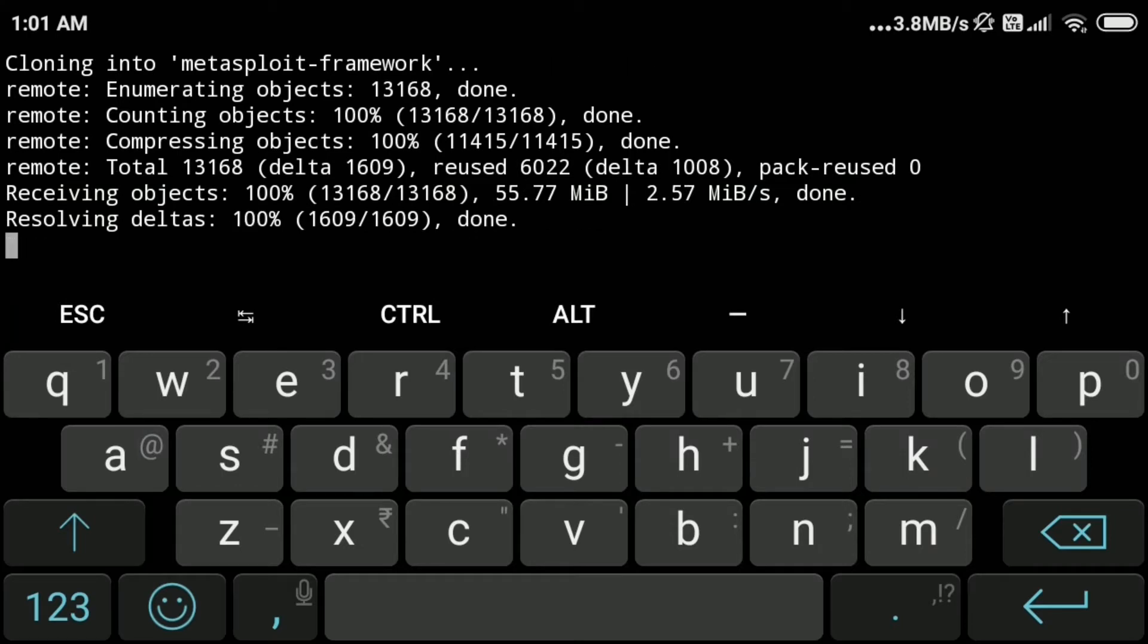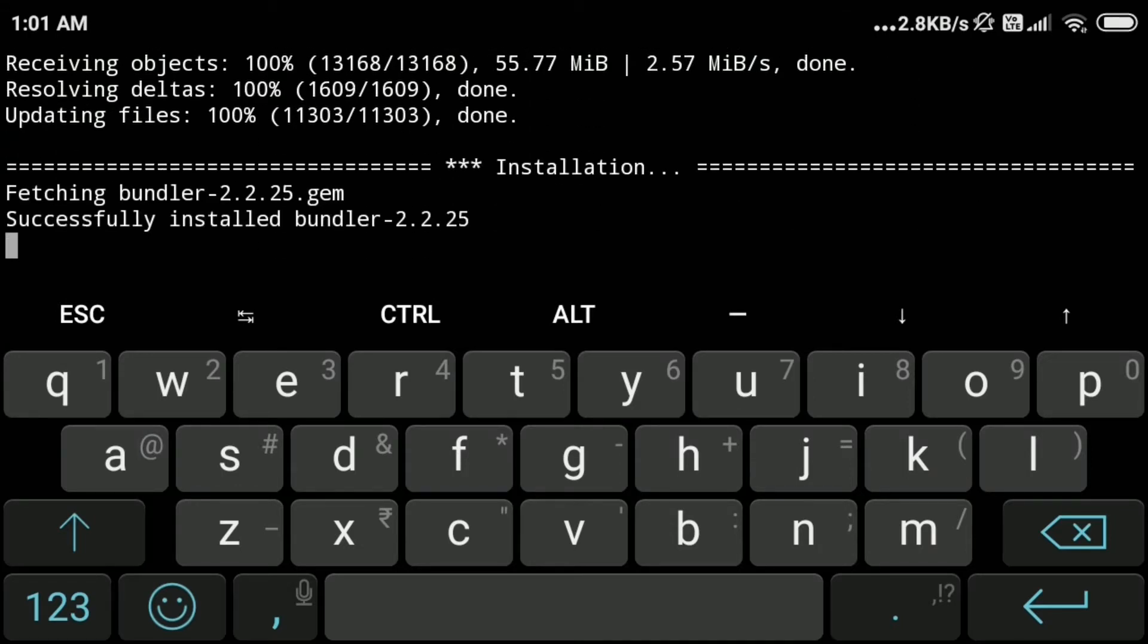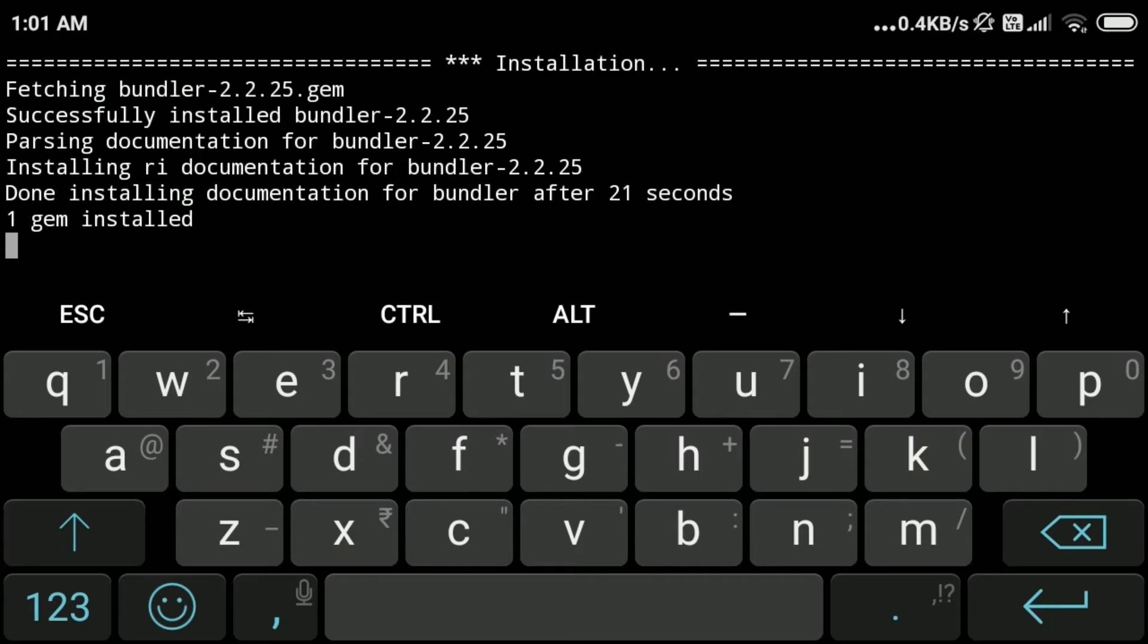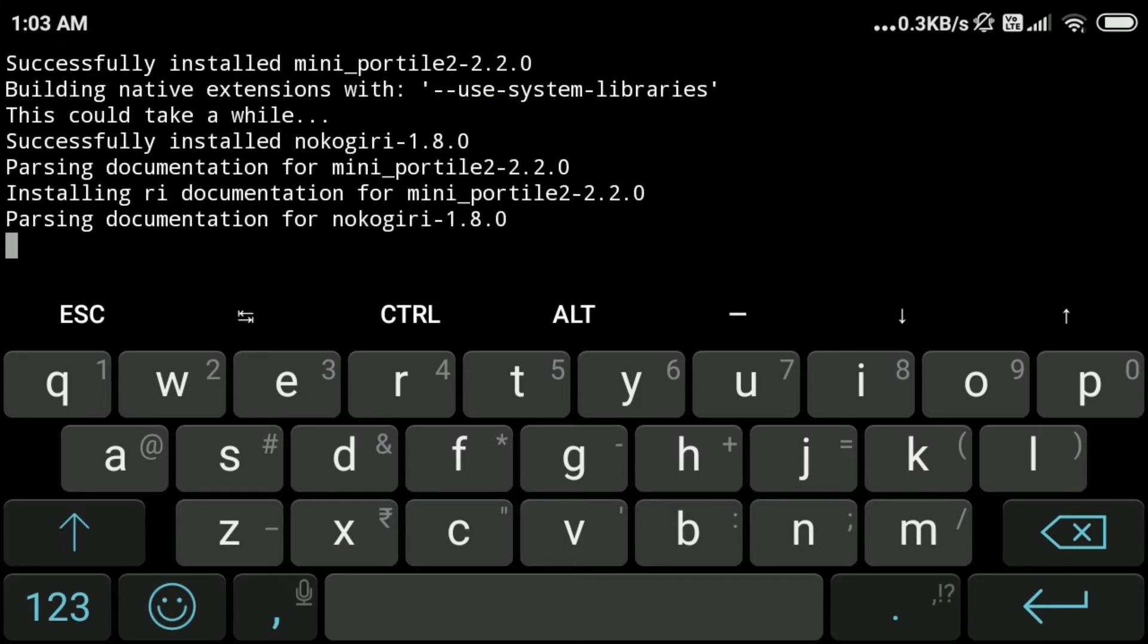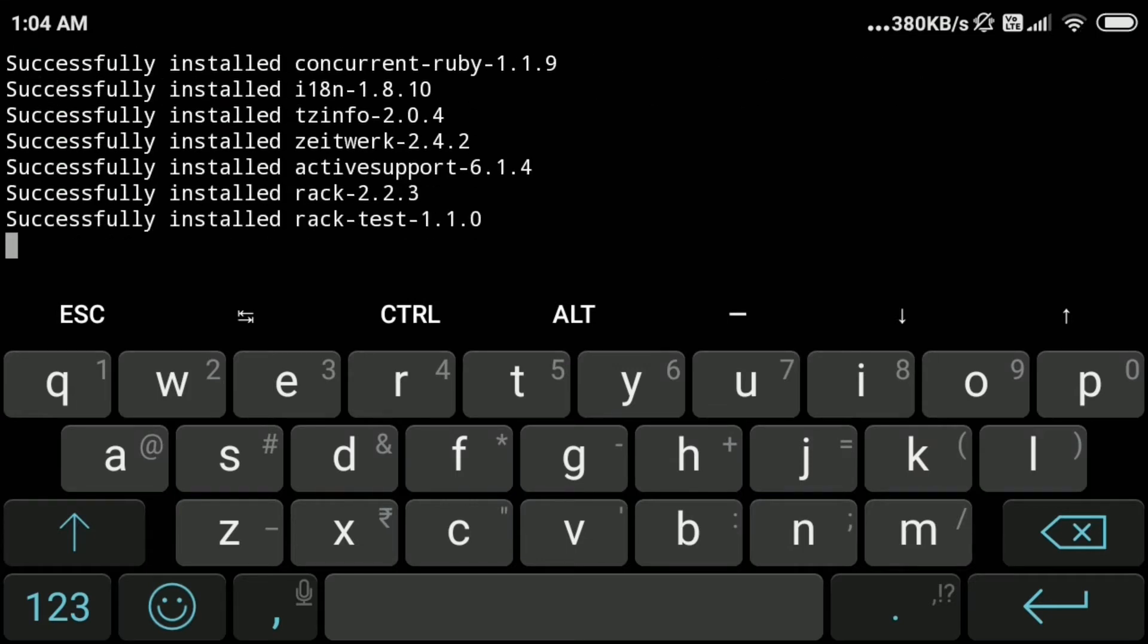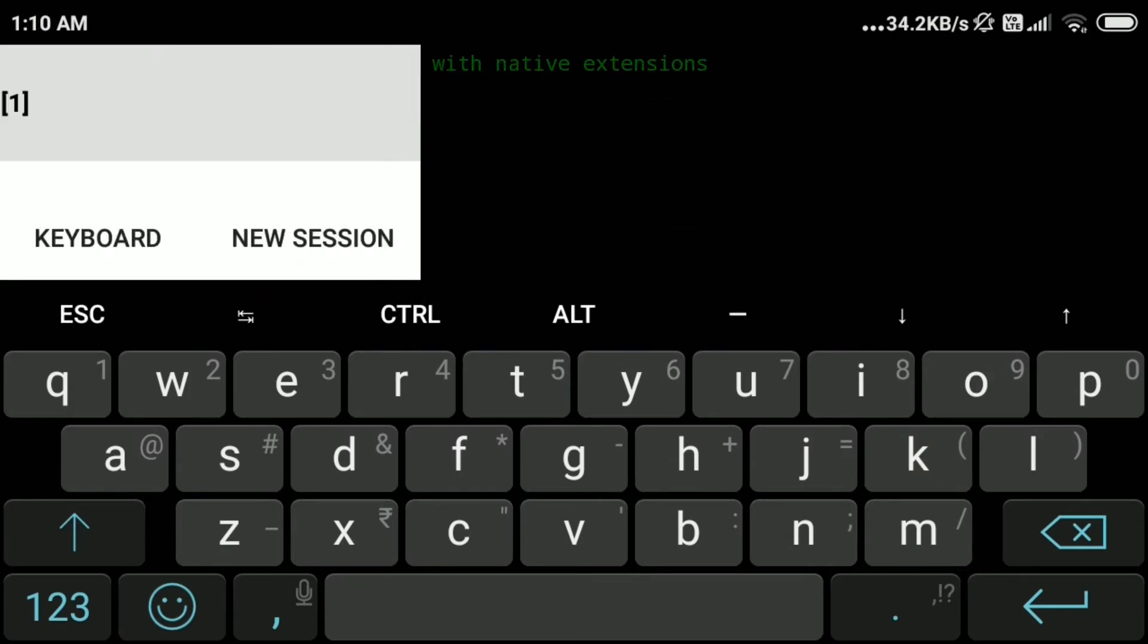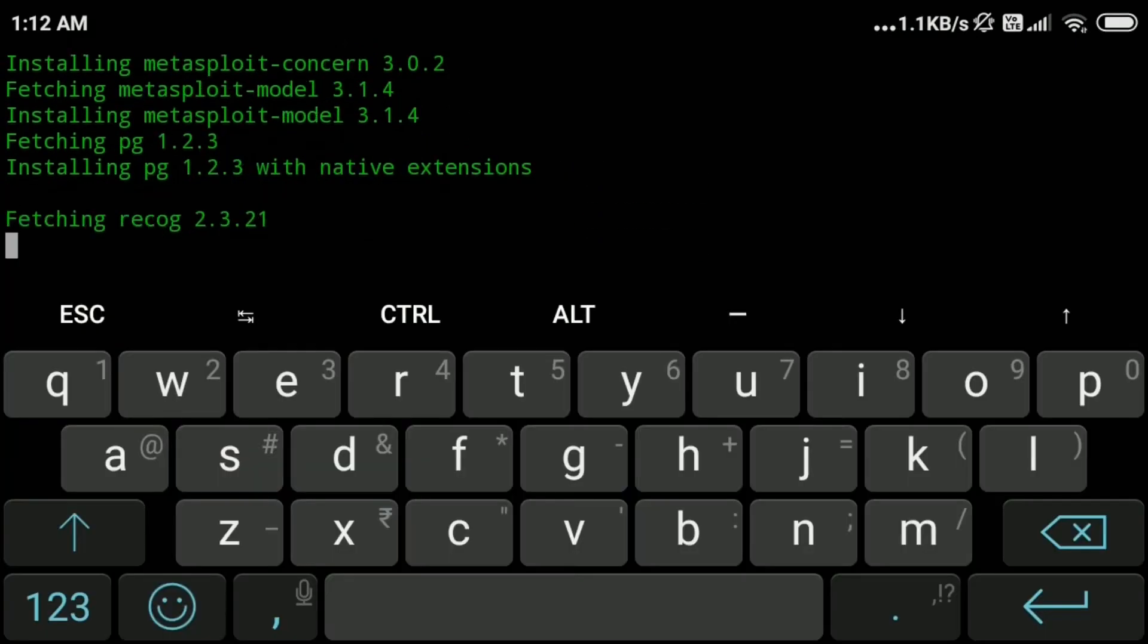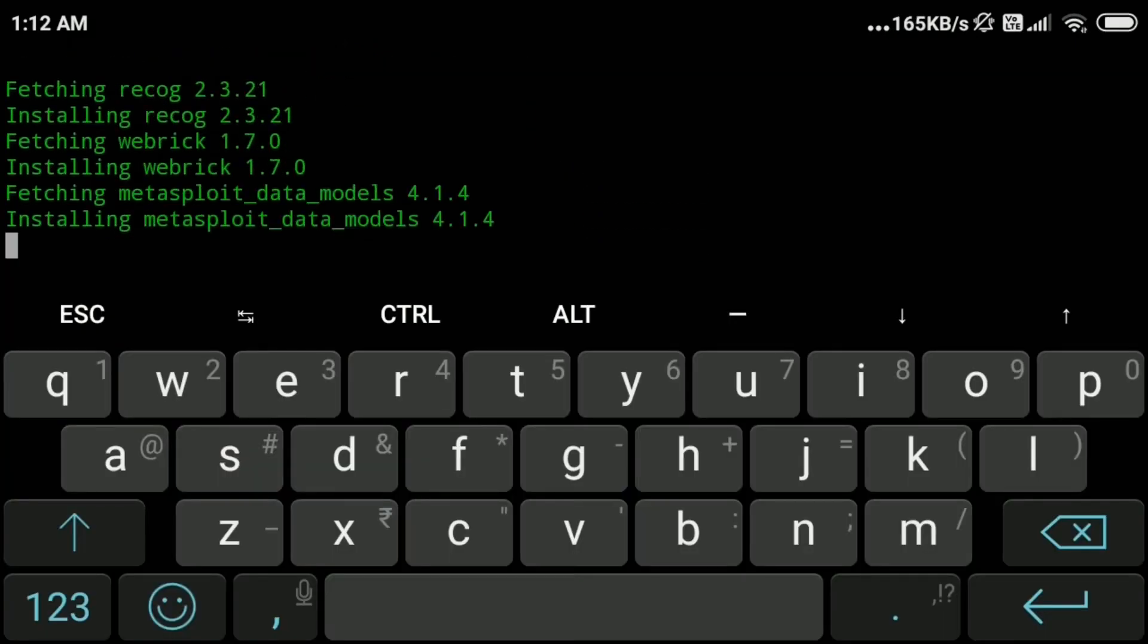This will automatically install all the required packages and dependencies, so it will take some time. Let's see—when you see green color, this is about to finish now.